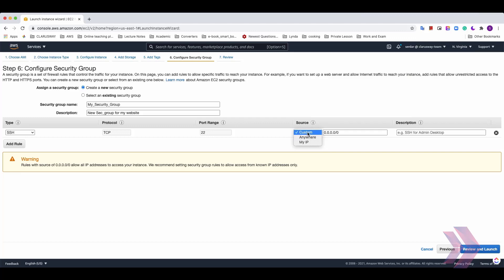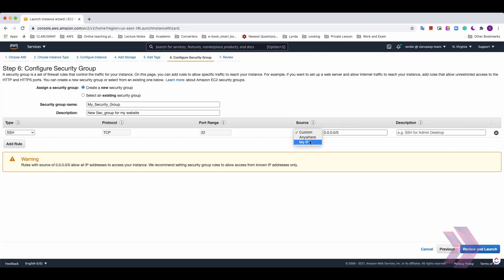With Custom option, only specific IP or IP range that we choose is available to access for this machine with this type, SSH or whatever you want. And with my IP option, only your current IP is allowed to access to this machine. We will now set up Anywhere option.